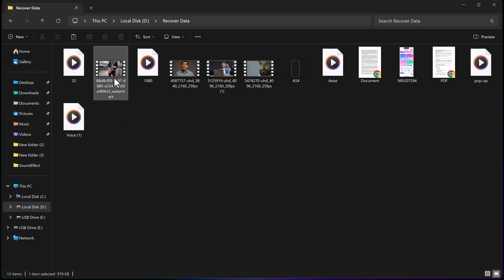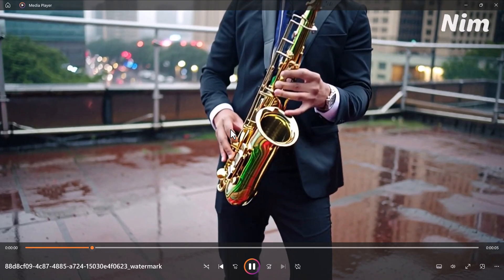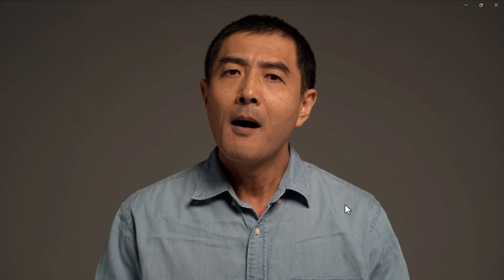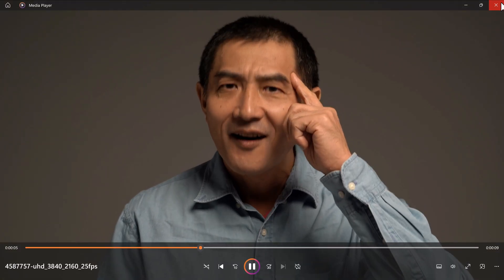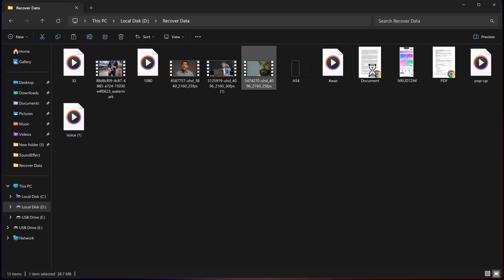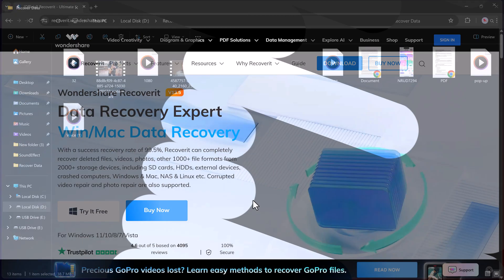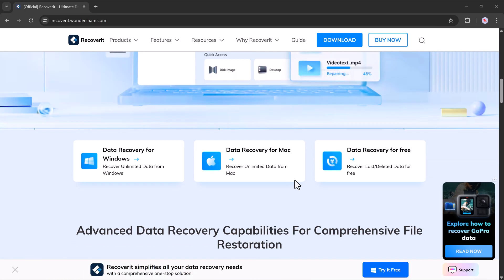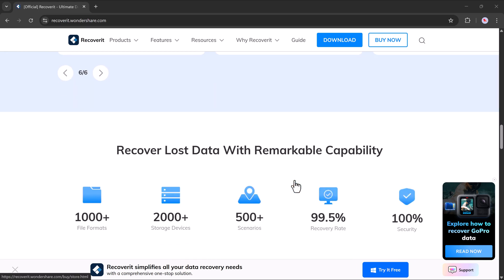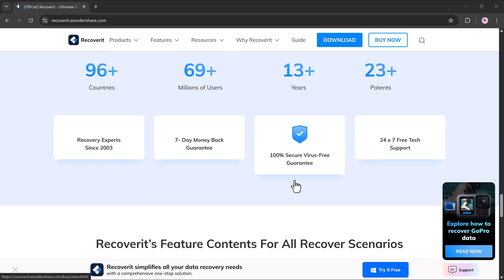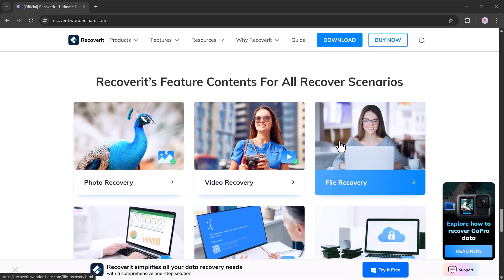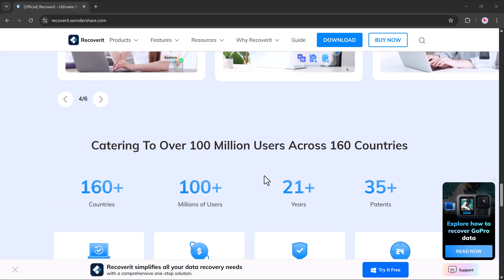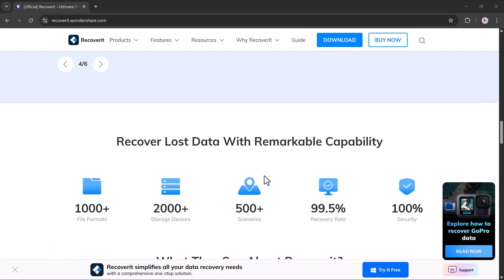And there you have it. Thanks so much for watching. I hope this video helped you learn how to recover lost files using Wondershare Recoverit. There's no longer any need to stress over deleted photos, videos or documents — this tool has you covered. If you found this video helpful, don't forget to give it a thumbs up and subscribe to our channel for more tech tips and tricks. You'll find the download link for Wondershare Recoverit in the description below. Give it a try and see how easily you can recover your lost files. Thanks again and I'll see you in the next video.